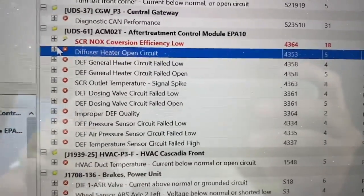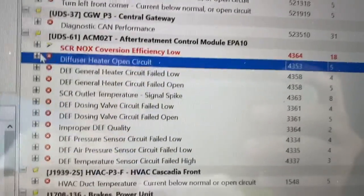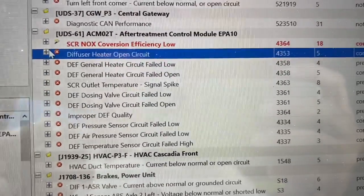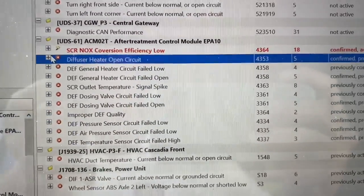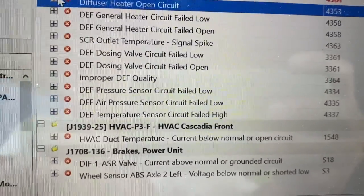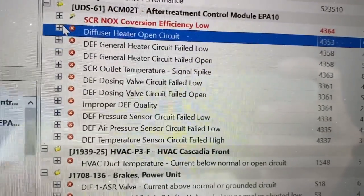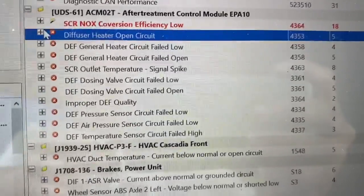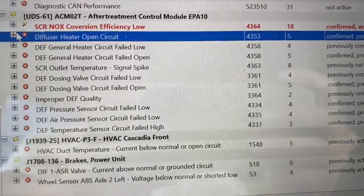Also very important - even though you see one fault code on there, look at the other ones, open them up. There's a couple of dates on there, it'll tell you what the most recent one is. Those are also very, very important. Take a look: DEF air pressure sensor, DEF air temp, DEF dosing valve, DEF heater. Those are all related to the DEF metering unit. Those are all sensors that are located on there.